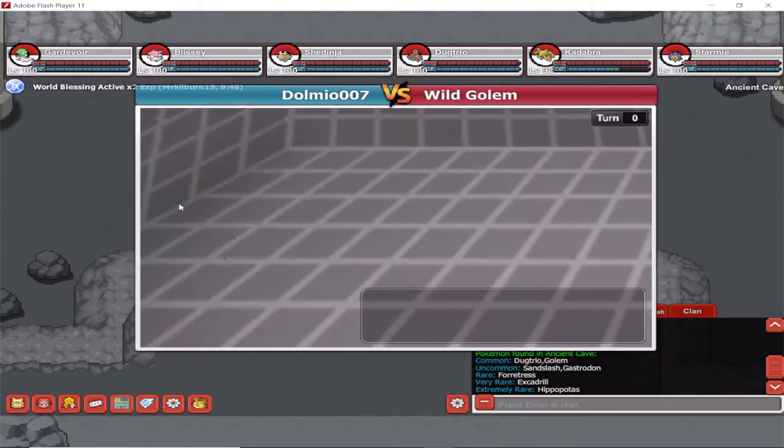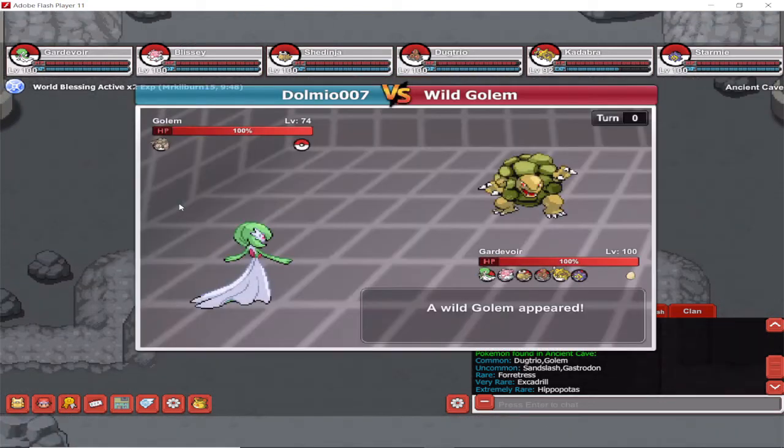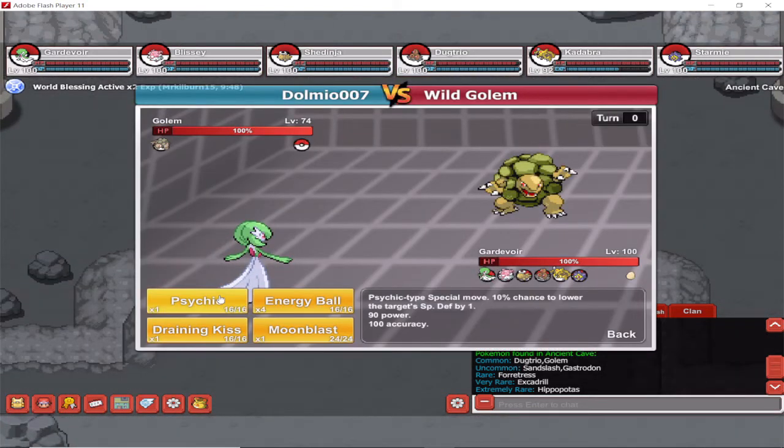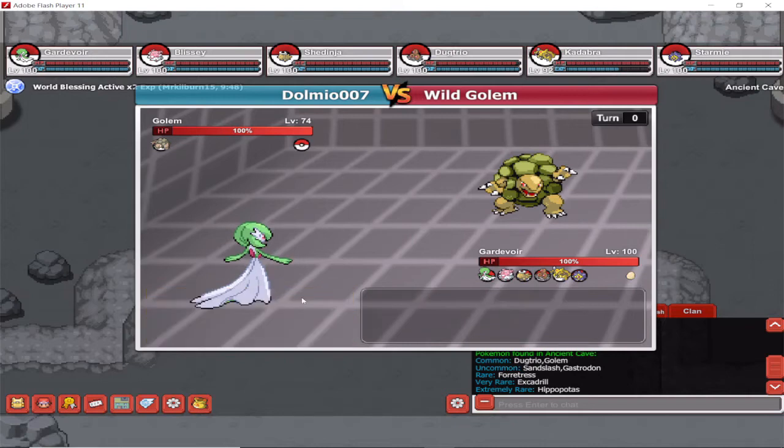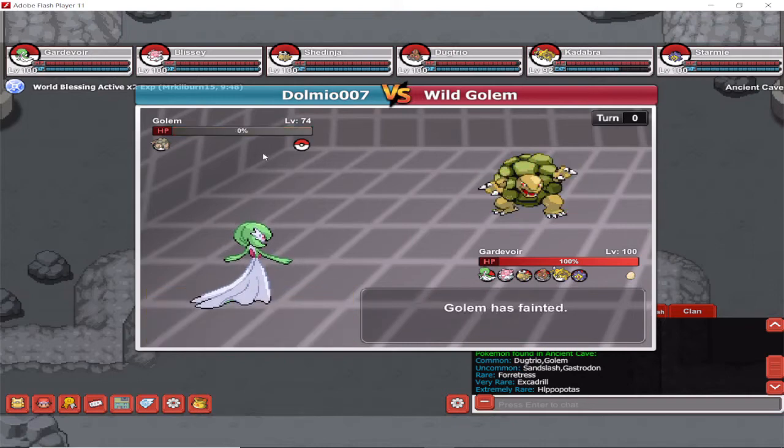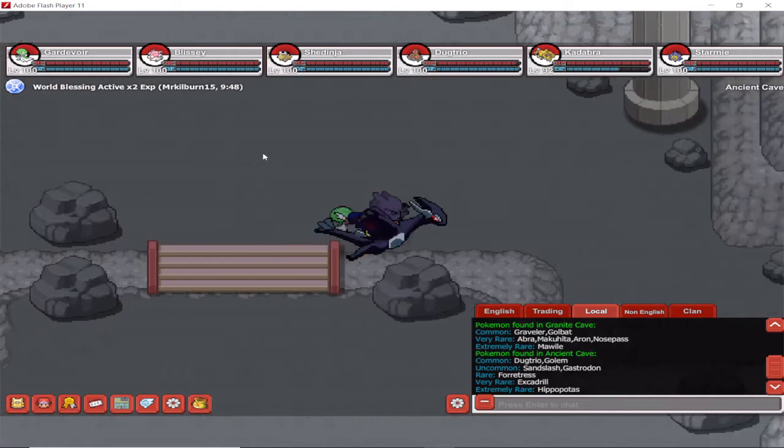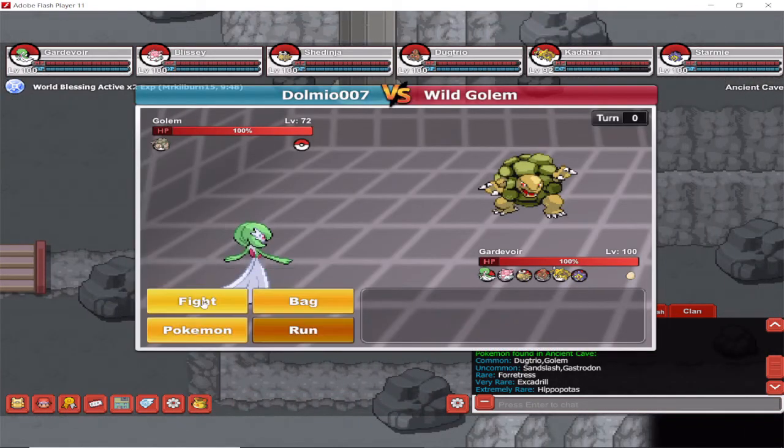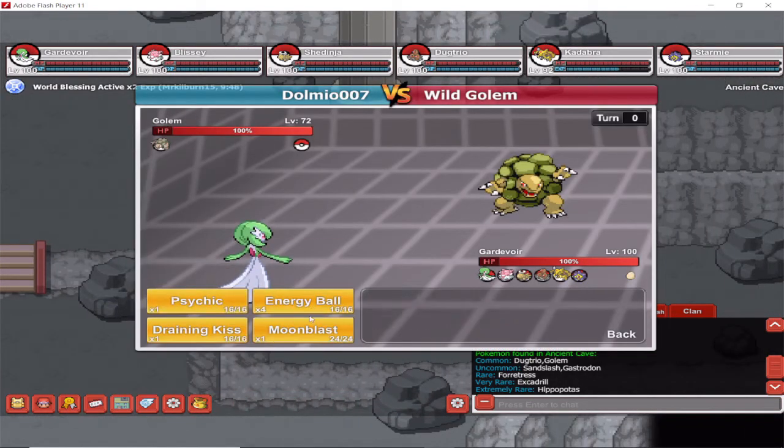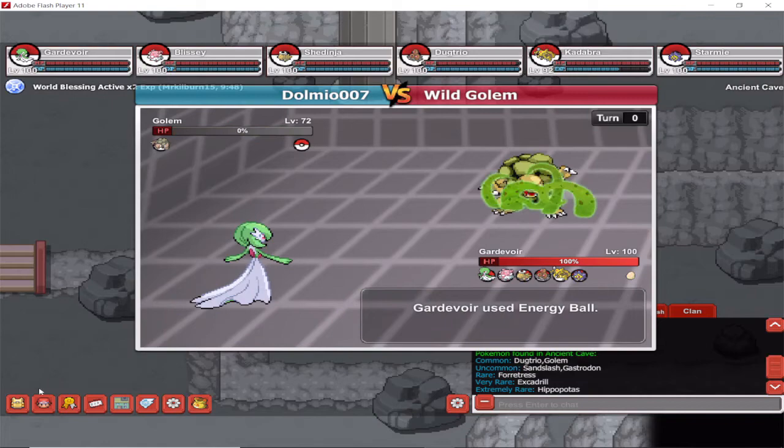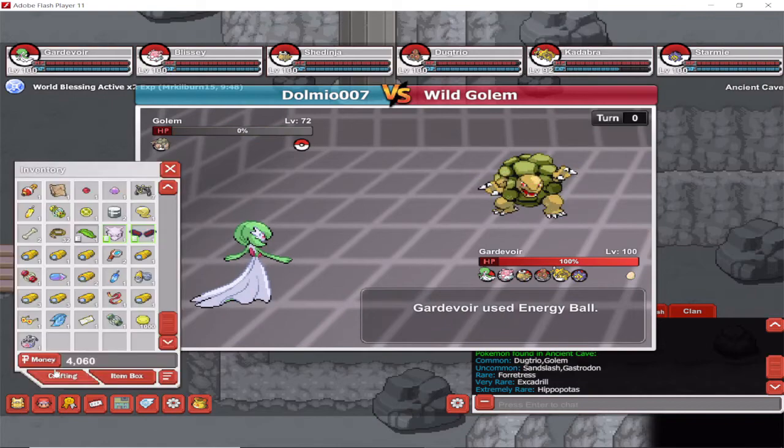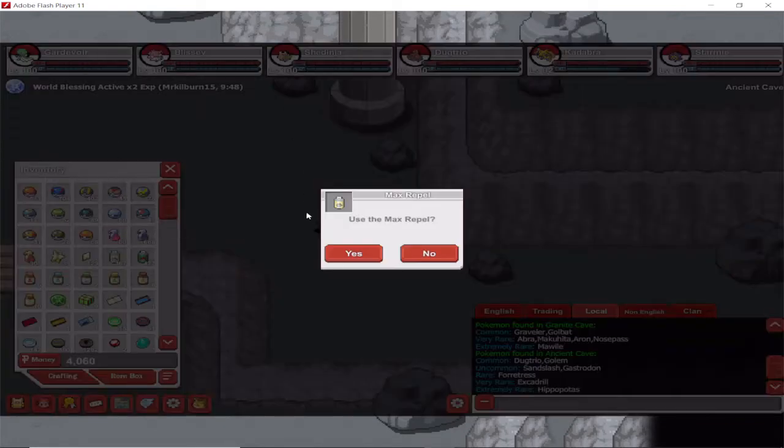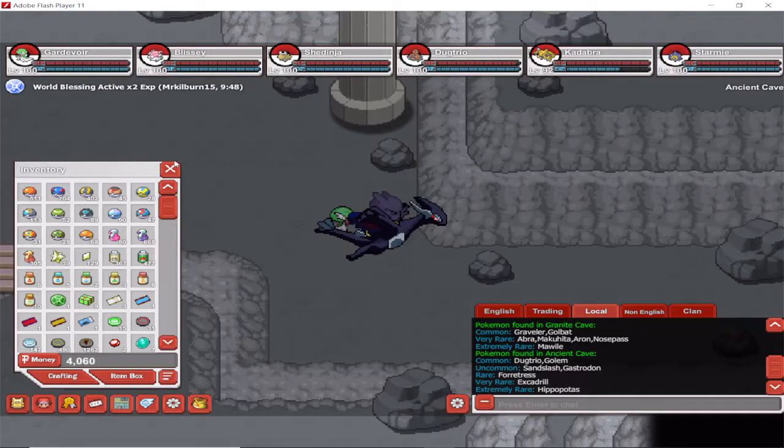Now I'm gonna first show you around the Ancient Cave. There's a few caves in here. Every single one of them has different Pokemon you can catch. Let me just put the repels on so I'm not being interrupted every five seconds.